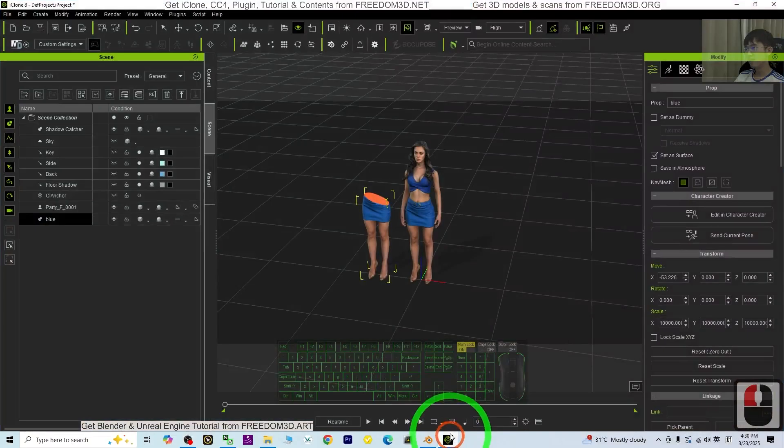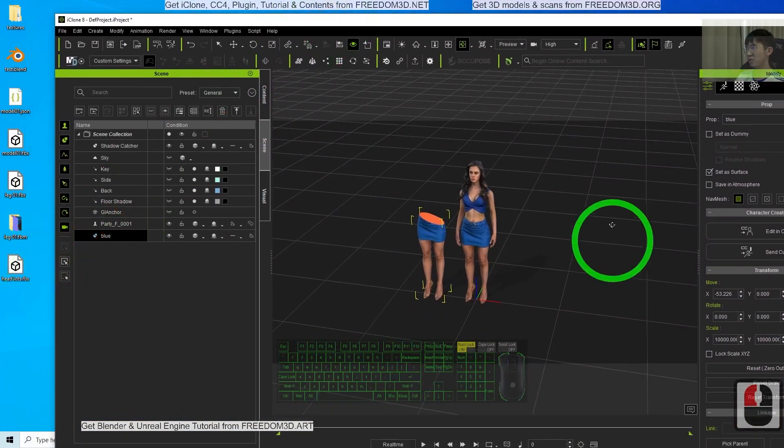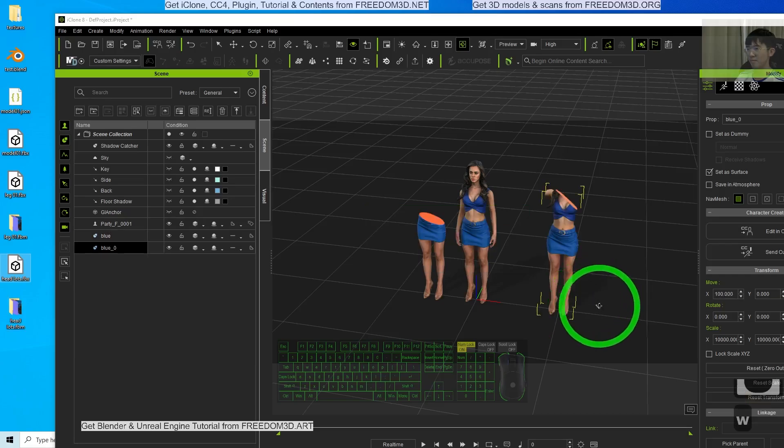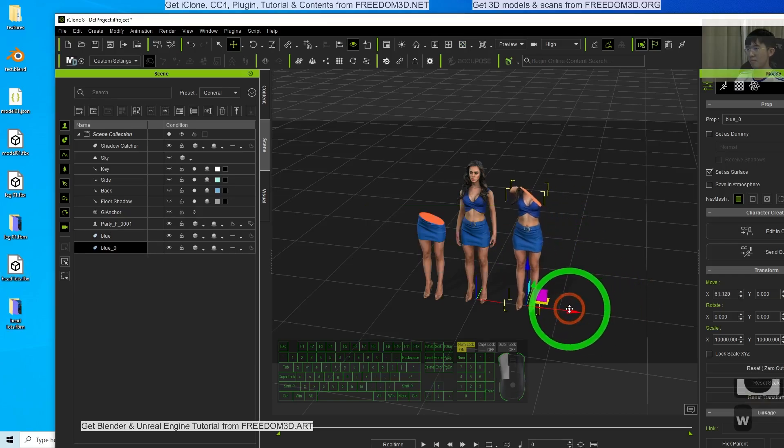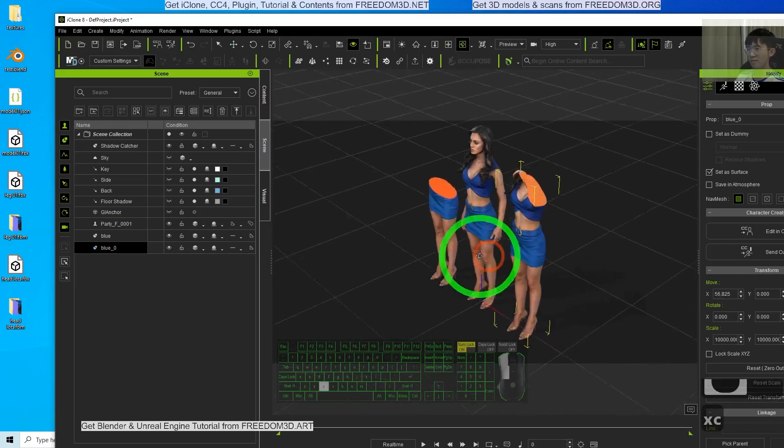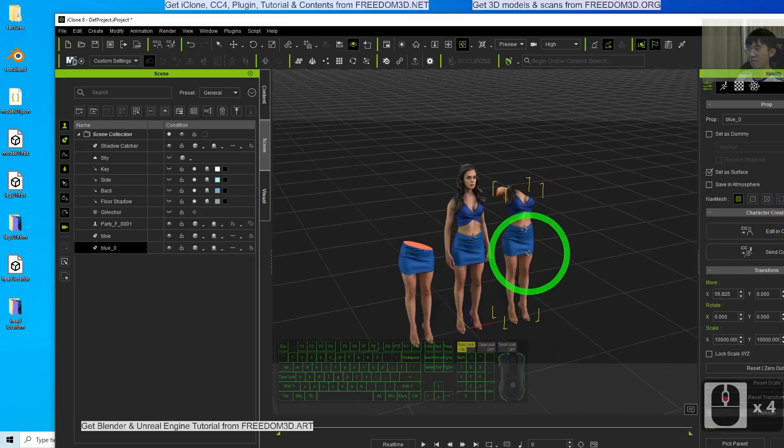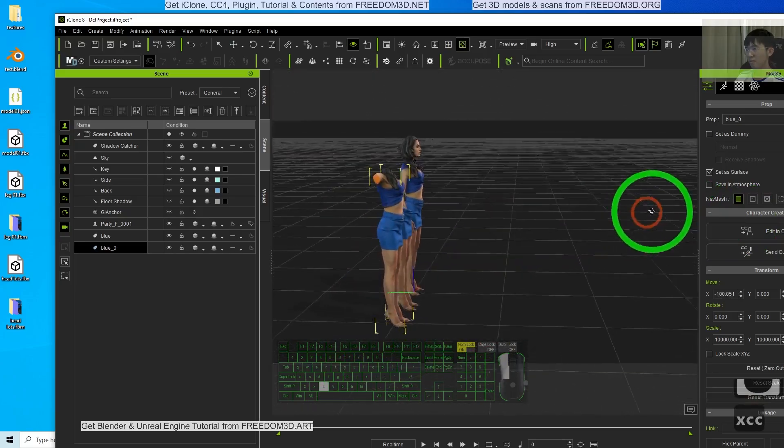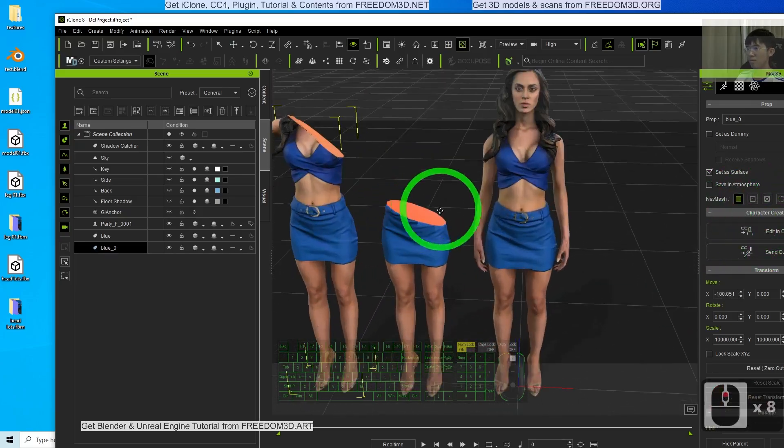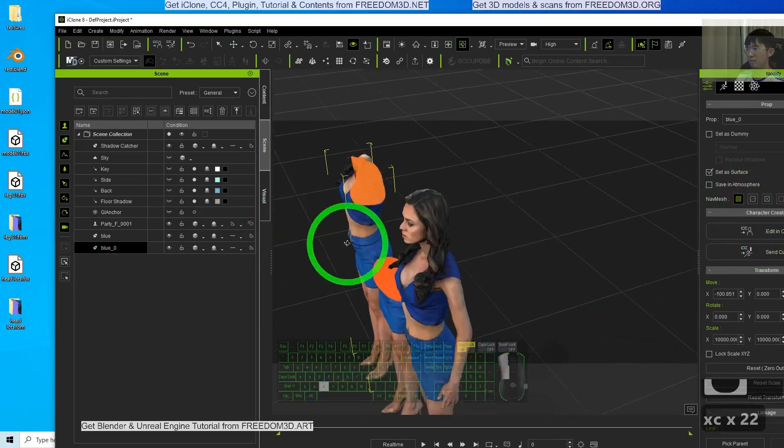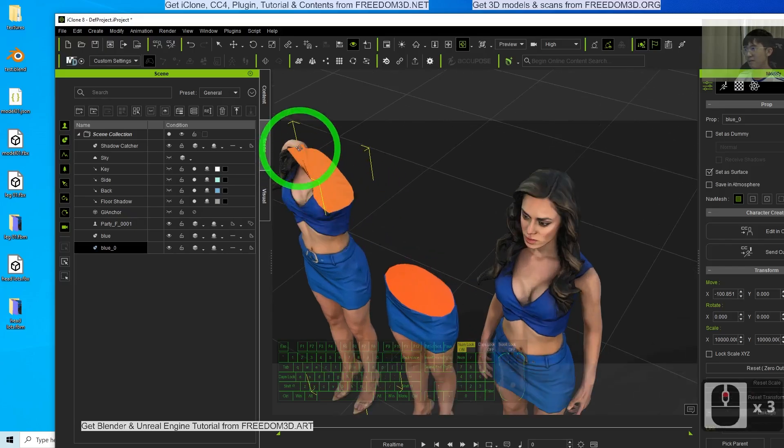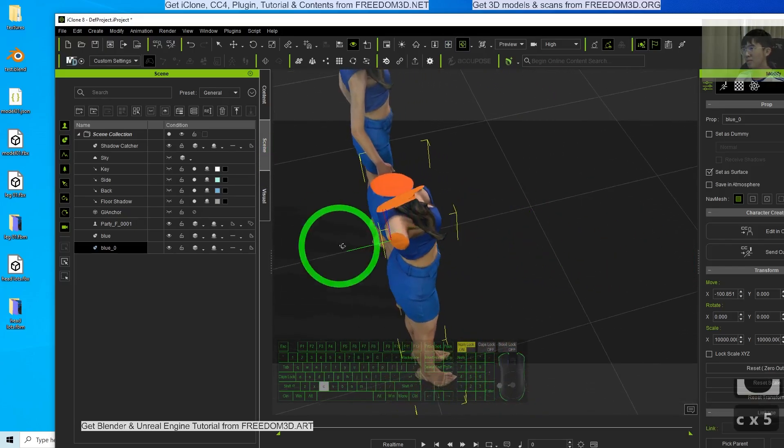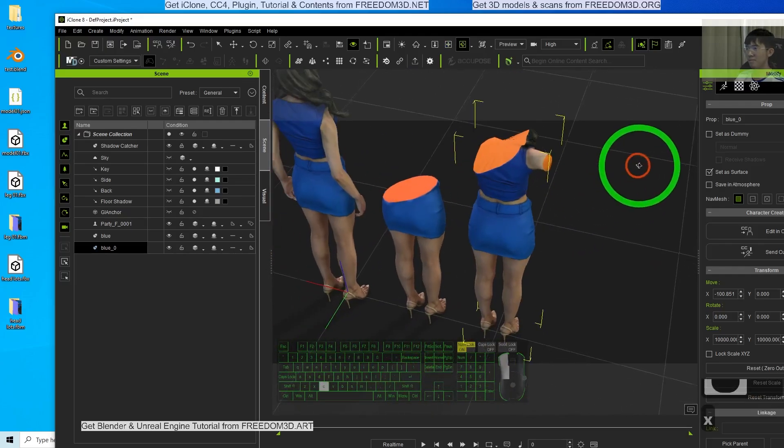Now I'm going to put it into iClone. Now compare. You can see here, already cut into pieces, here as well.